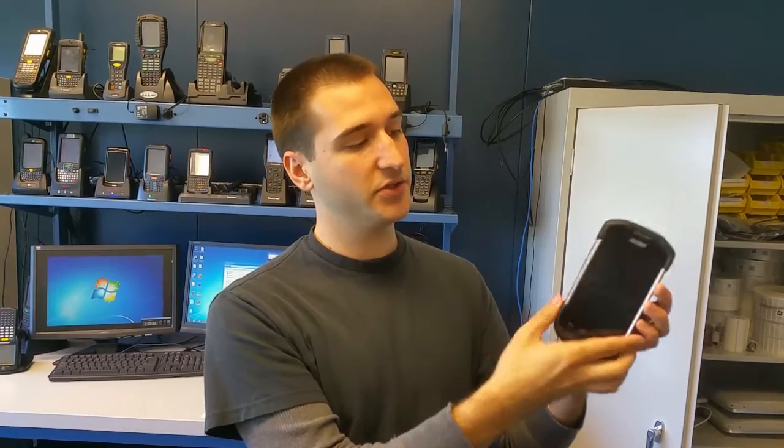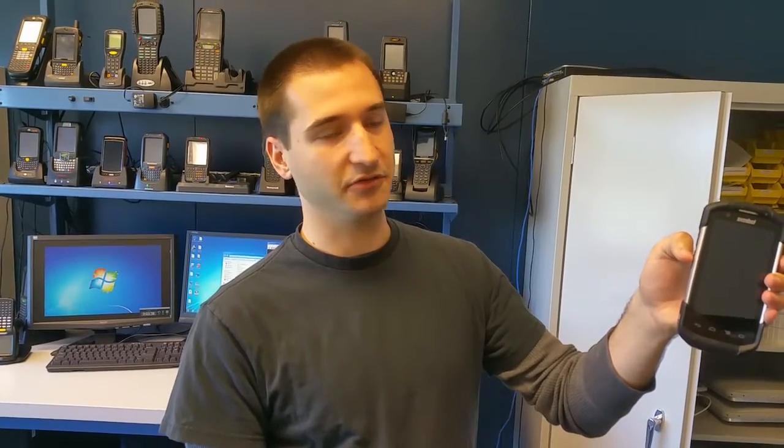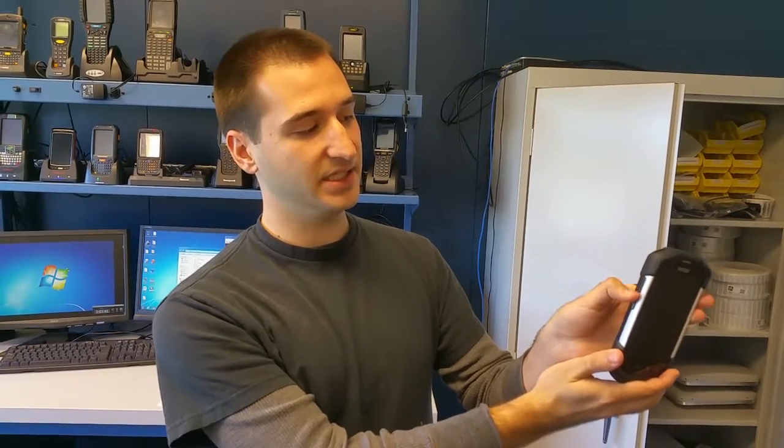Most users who use this device will use it in their left hand which kind of makes for an awkward scanning position for your thumb. It would be nice if the scan button was maybe one position higher at this PPT button here.